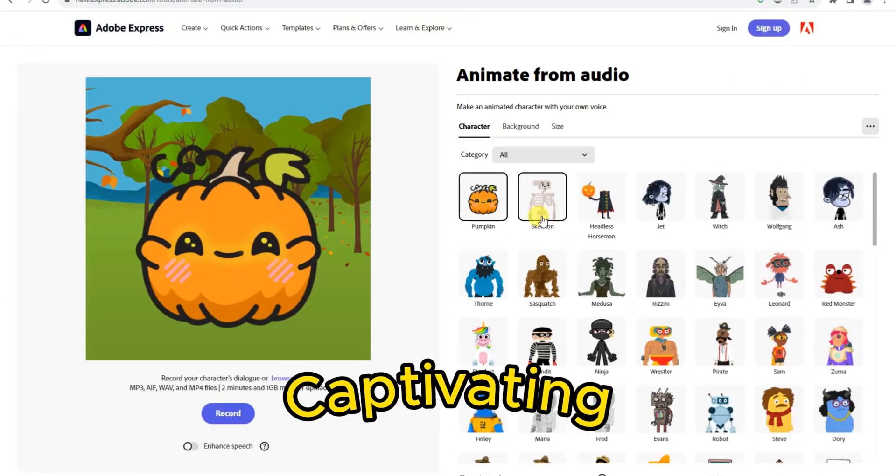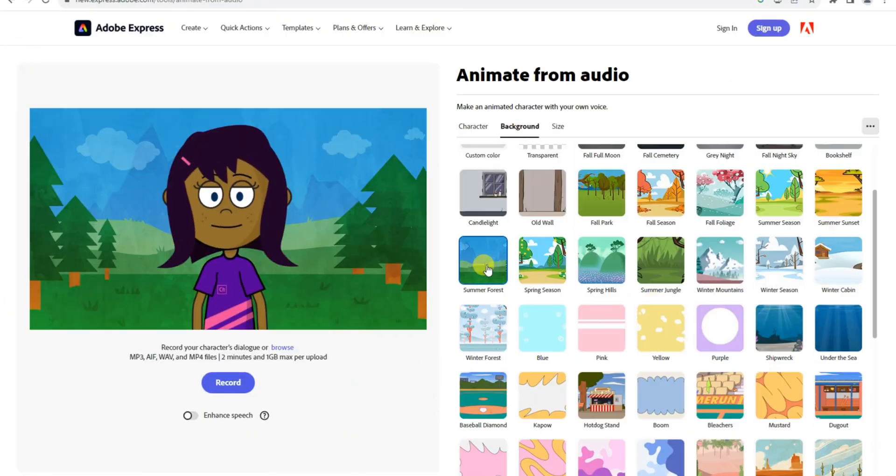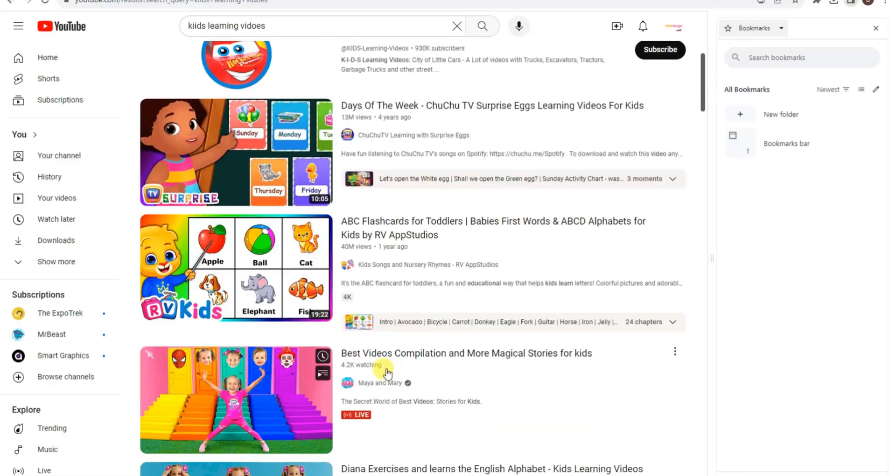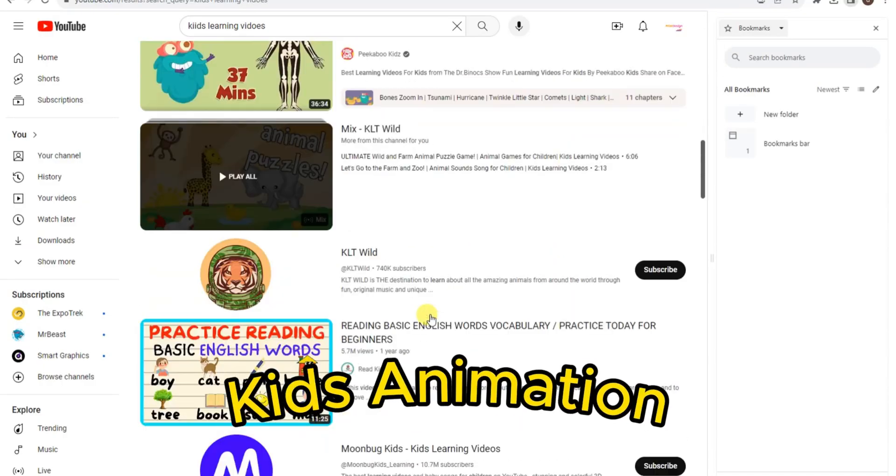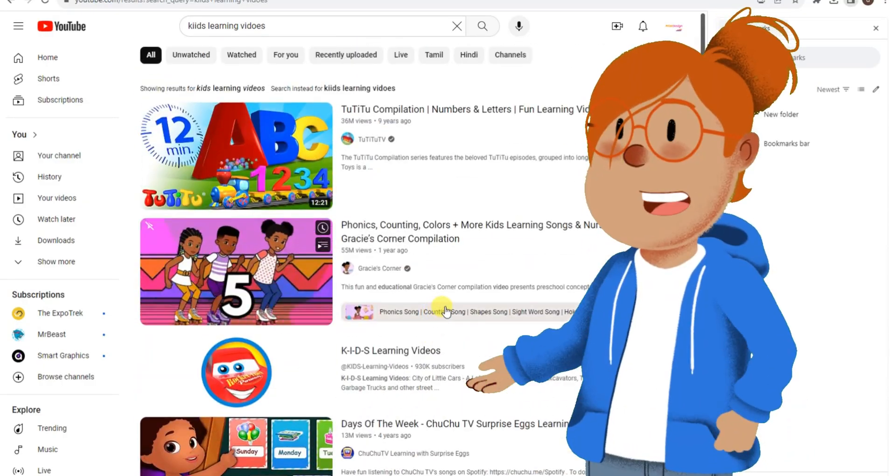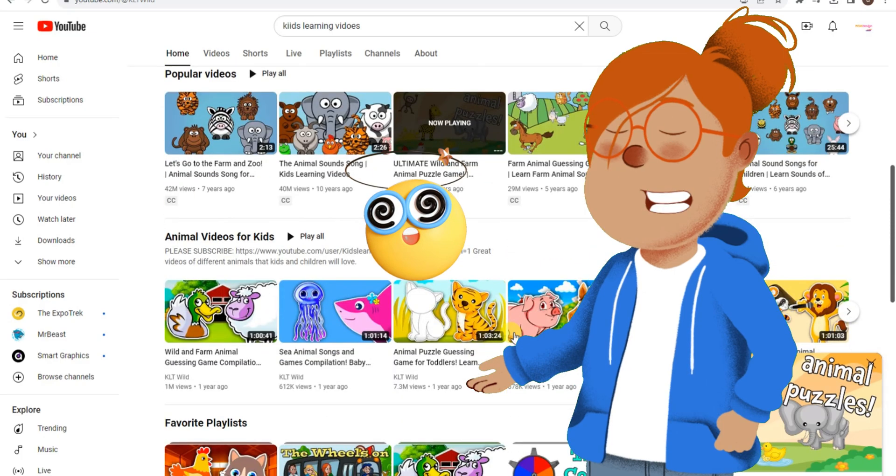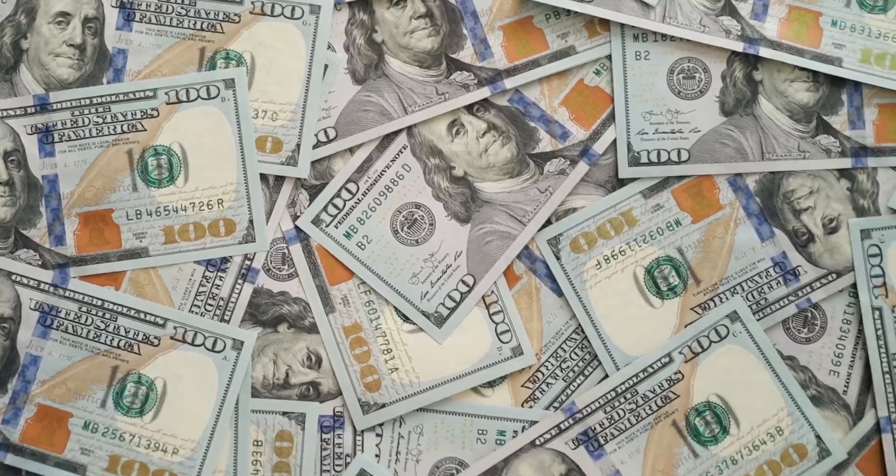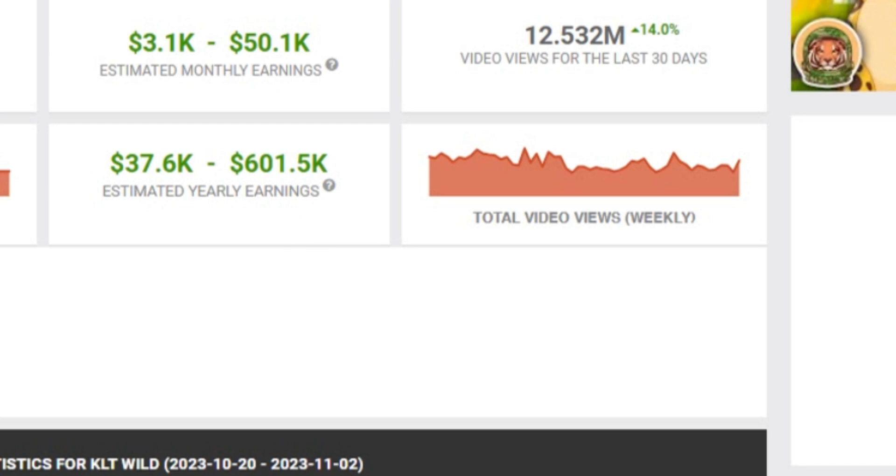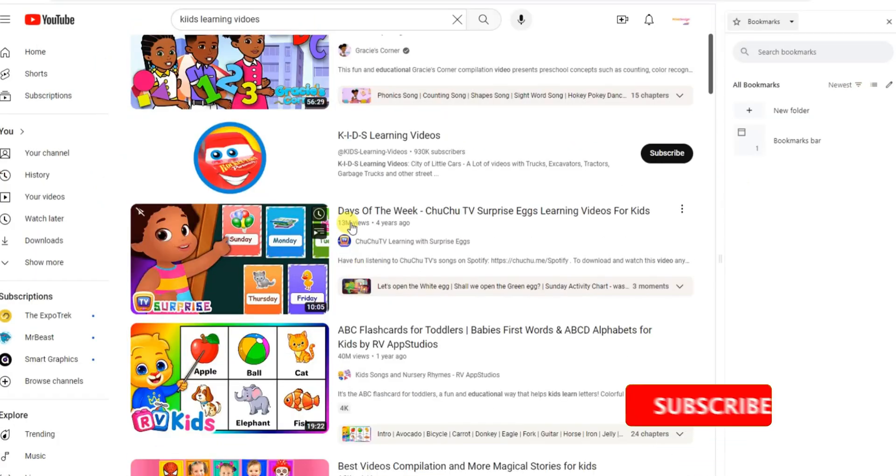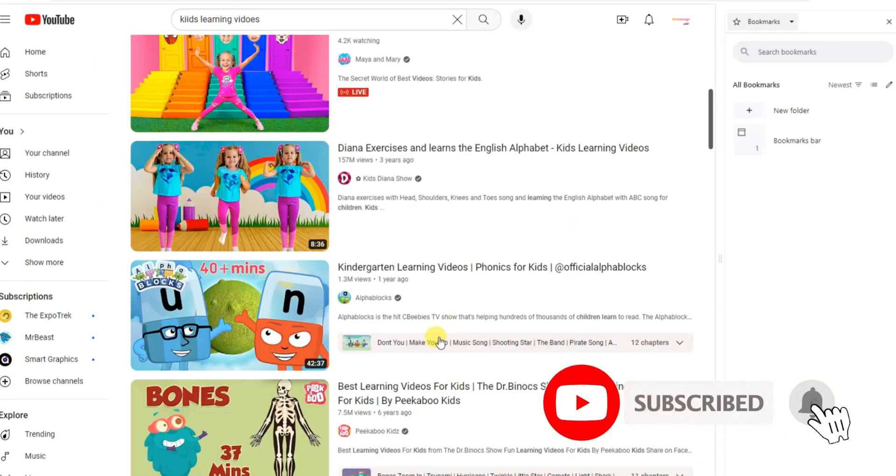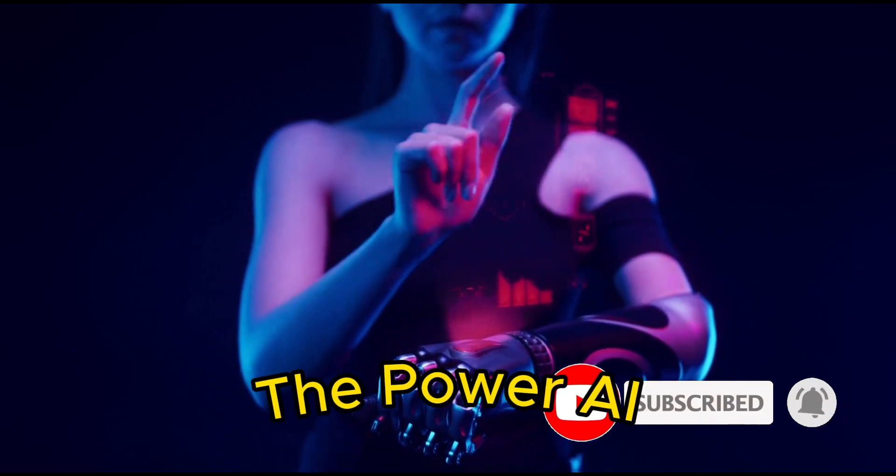Have you ever wondered how those captivating kids animations are created? Today, I'm here to show you the secrets of making your own amazing kids animation videos. Not only are these channels incredibly entertaining, but they also generate substantial income. The best part is, learning to create faceless animations like these is remarkably easy, thanks to the power of AI.